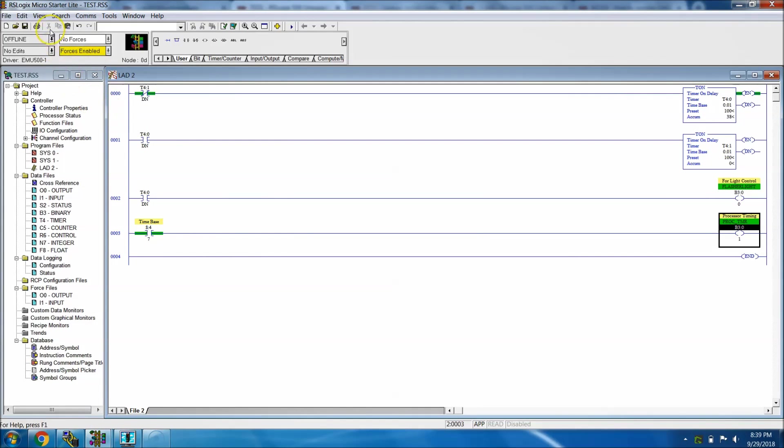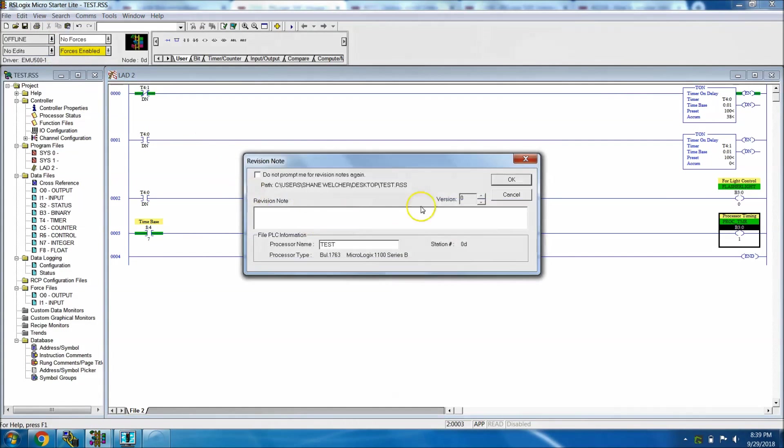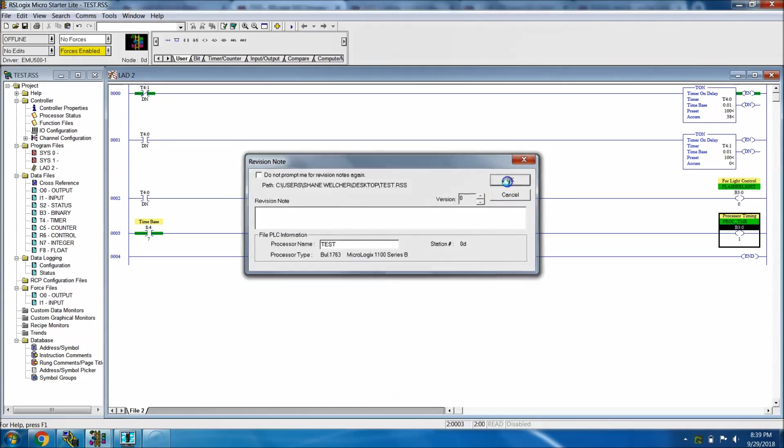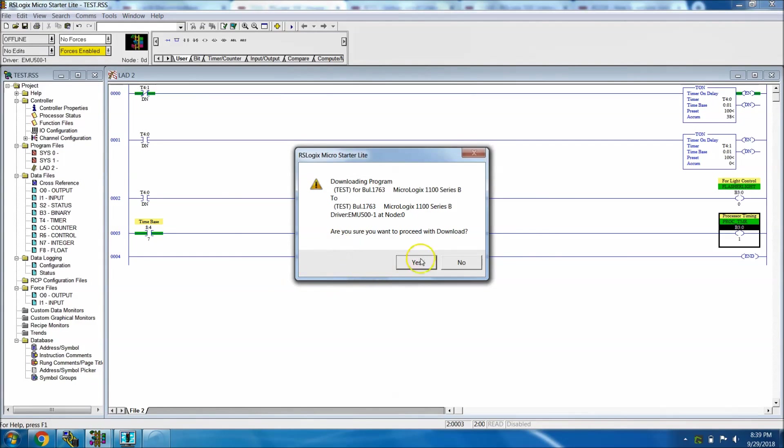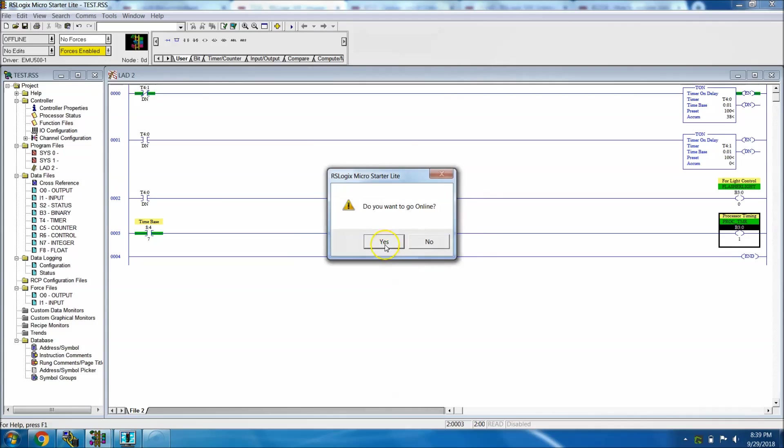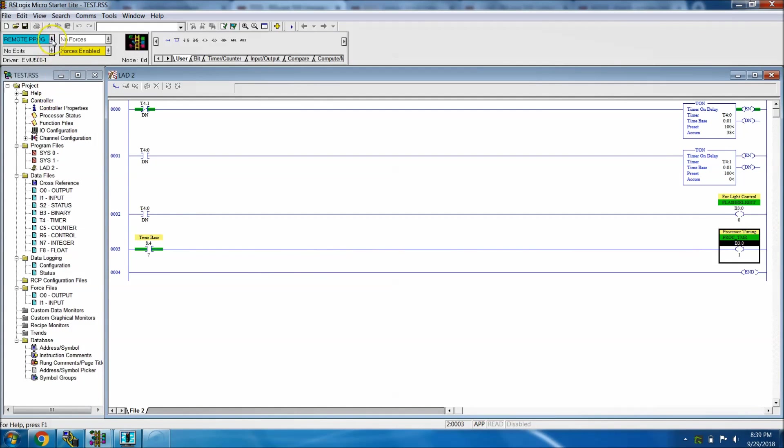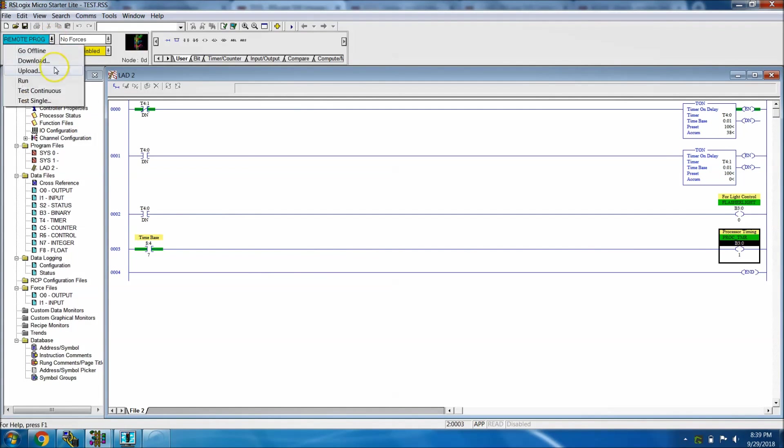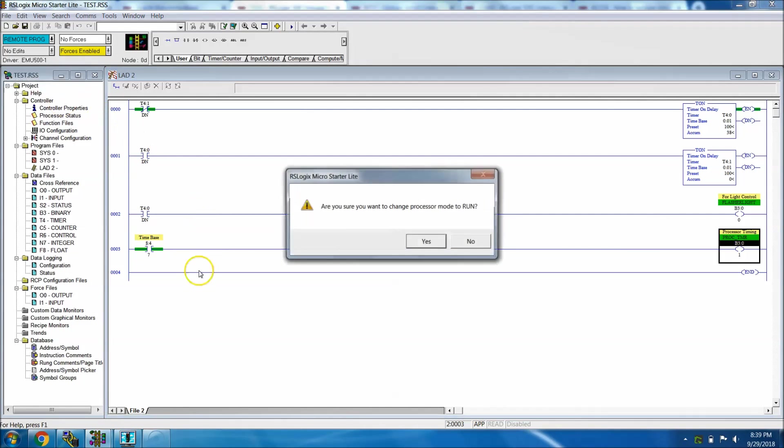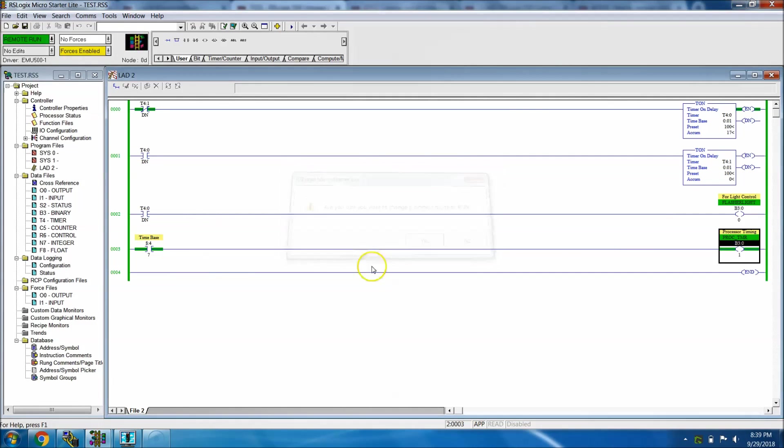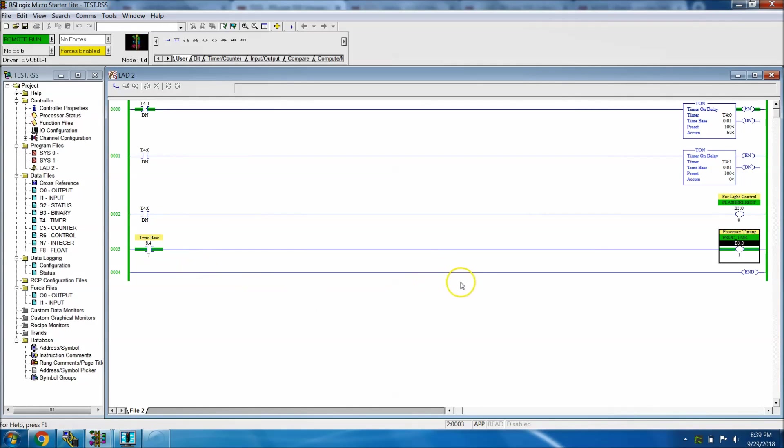Then we'll come over here and click download. We'll download it. It prompts you again, we're using the emulator, so we'll just download and go online. It will go to remote program. Change, come up here to the very top and go to run.